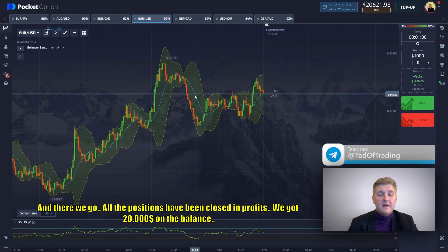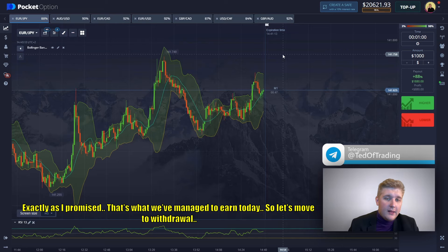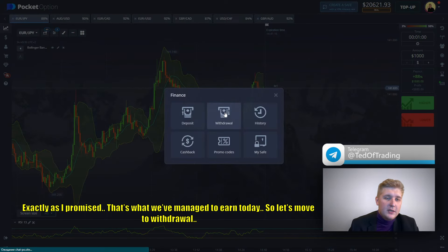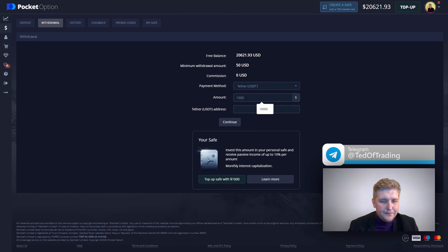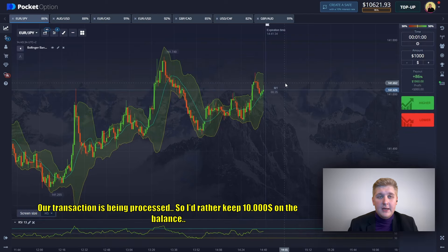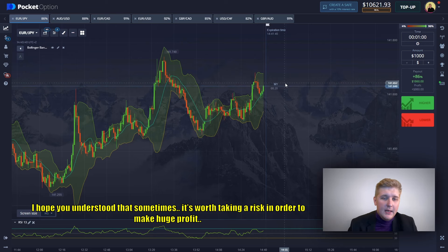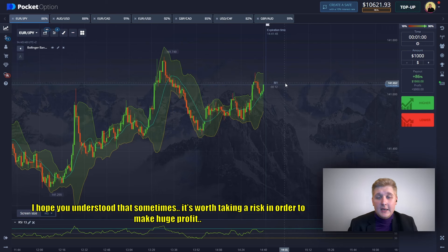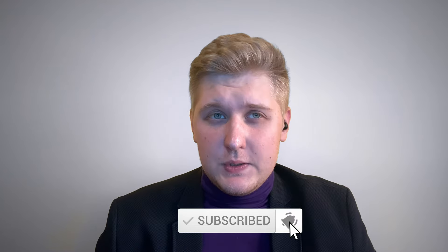And there we go — all the positions have been closed in profits. We got twenty thousand dollars on our balance, exactly as I promised. That's what we managed to earn today. Let's move to withdrawal — let it be ten thousand dollars. Press the continue button — our transaction is being processed. I'd rather keep ten thousand dollars on the balance to keep working. Thank you, guys, for watching this video till the end. I hope you understood that sometimes it's worth taking a risk to make a huge profit. Press the like button, subscribe to my YouTube channel, leave a comment below. See you soon, guys — bye bye!